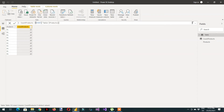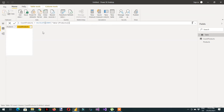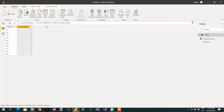Here you can see we are getting 10 everywhere because there is no filter context available. So what we can do is write CALCULATE. Now the filter context is available, and you can see P1 is three and P2 is three — if you count P2 it appears one time, two times, and three times. This is the standard way that you already know.